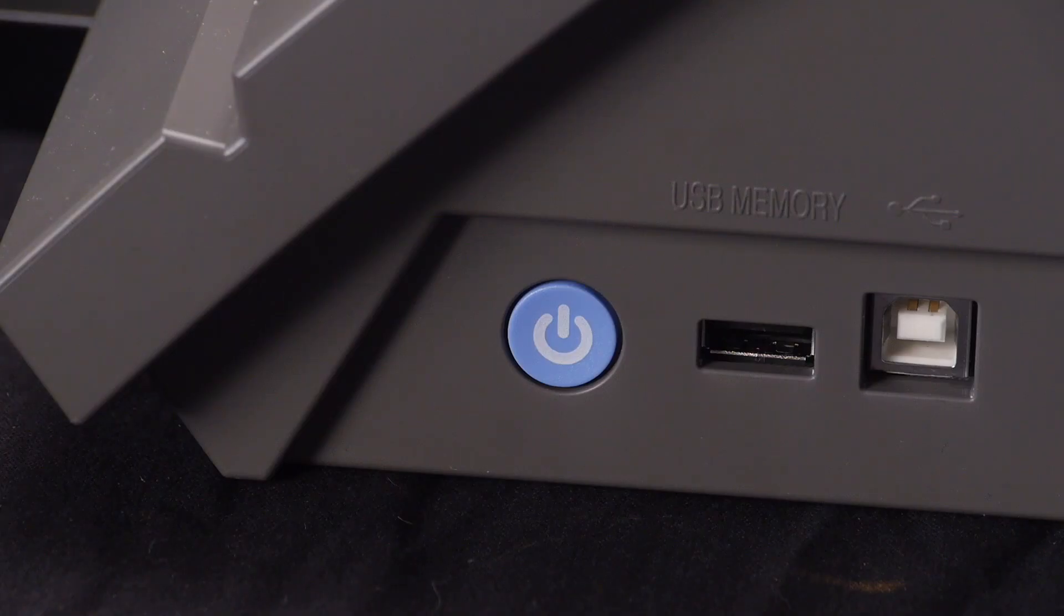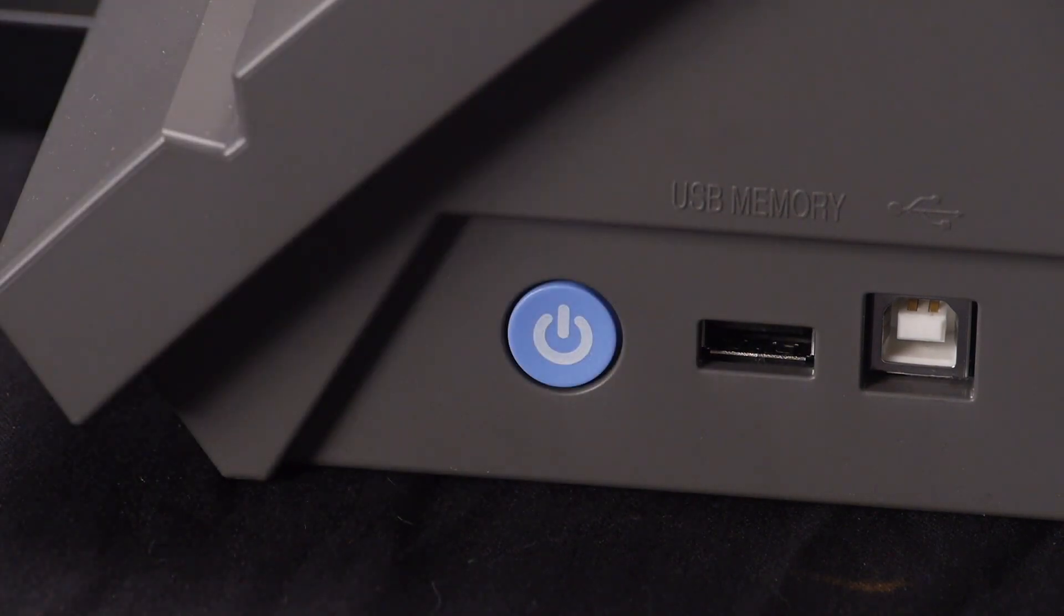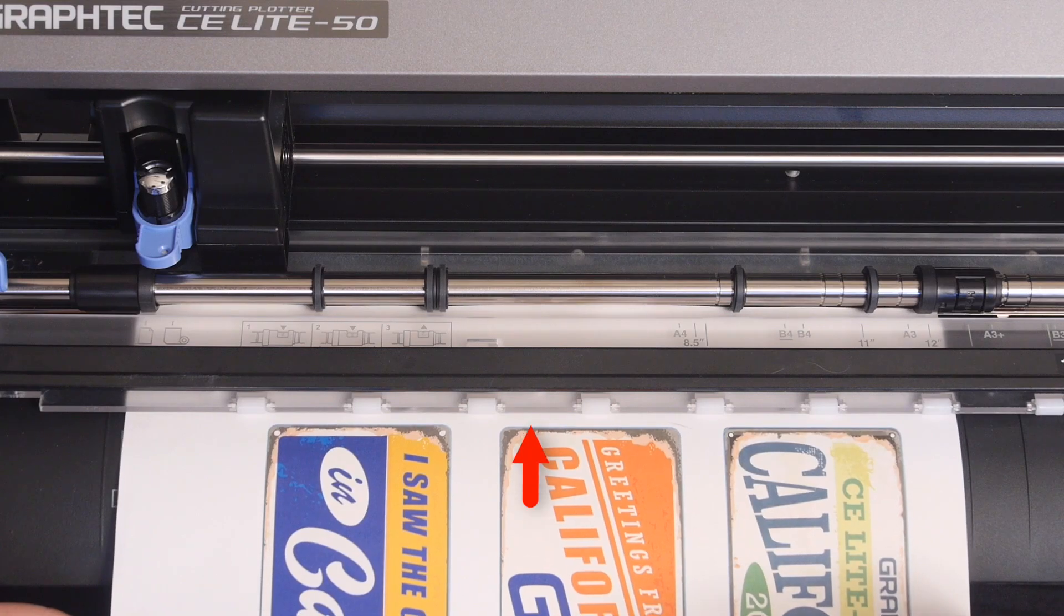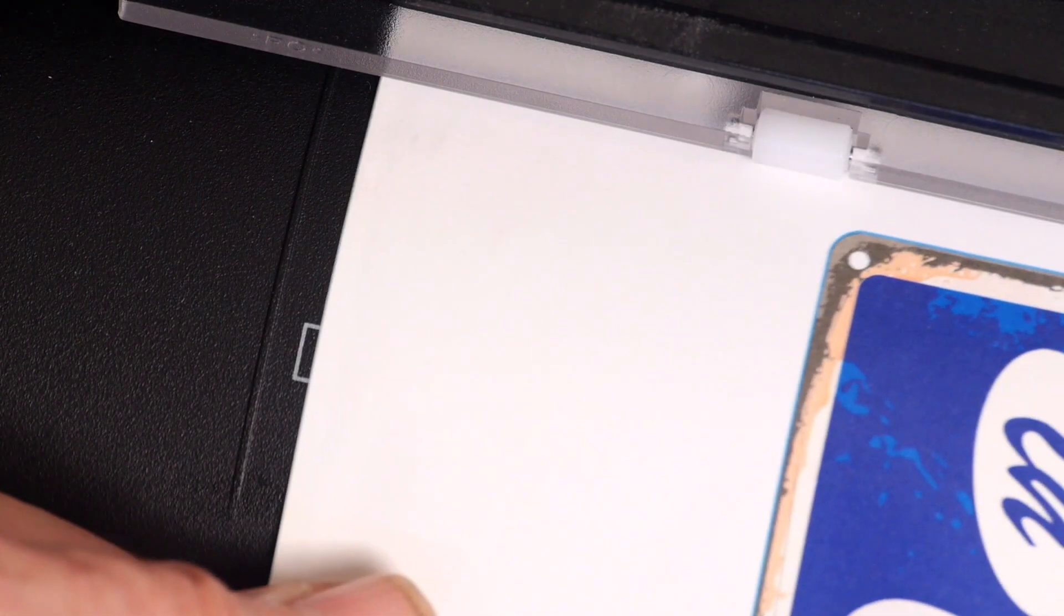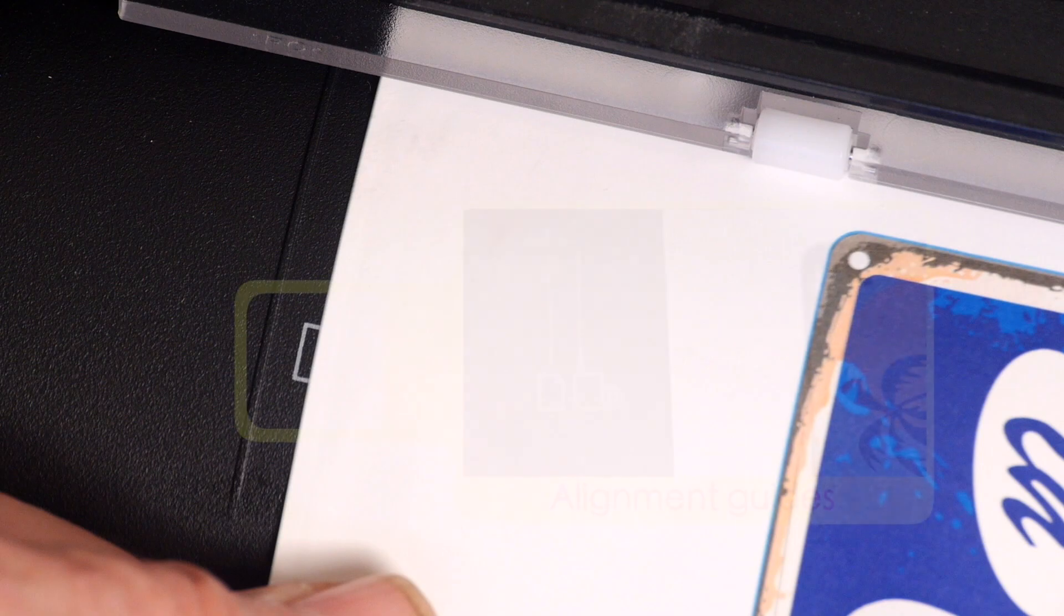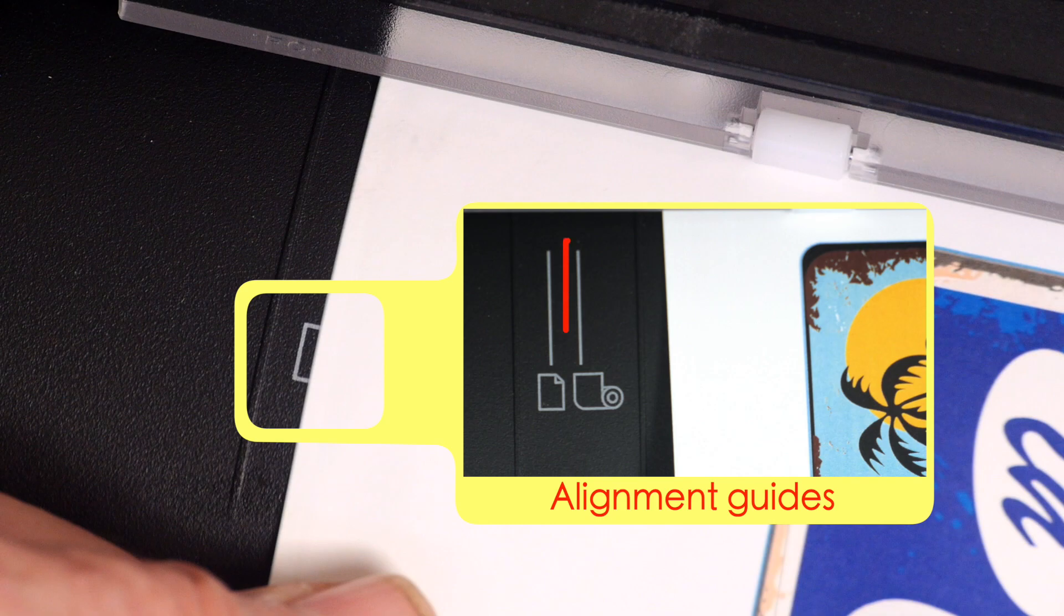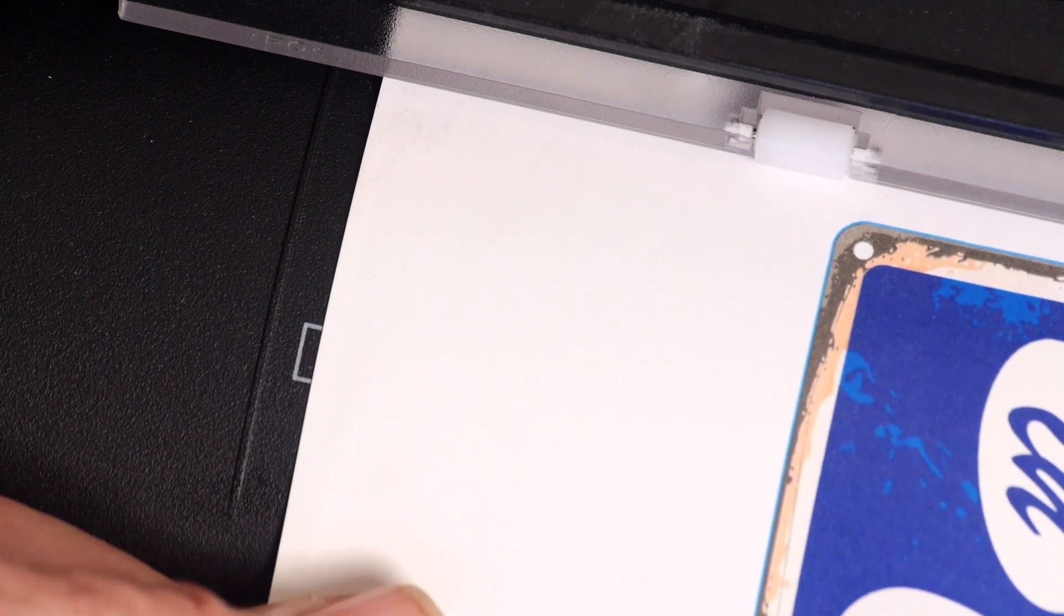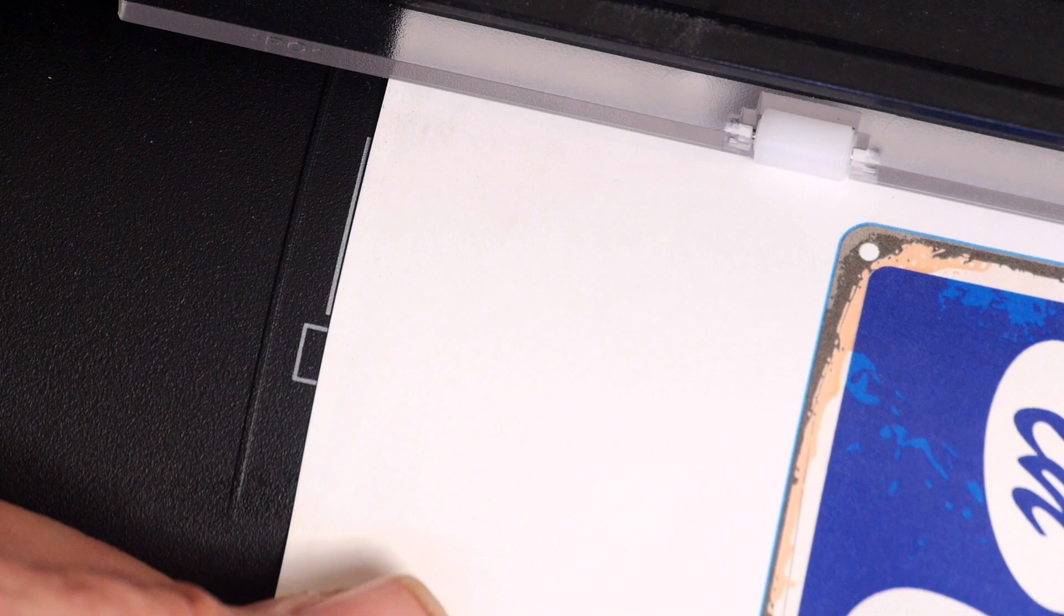Next, turn on the cutter by pressing the power button if it is not already on. After that, take the sheet and slide it under and just past the push rollers. Align the sheet straight by aligning the left edge to the line marks on the front panel. There are two of them each with similar icons. If you plan to use roll media, use the right guideline labeled by the roll media icon. If you plan to cut sheet material, align it with the left guideline indicated by the sheet icon. Once again, since we are using a sheet of material, we'll be using the left alignment guideline.